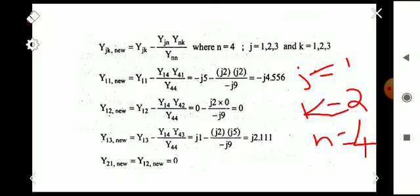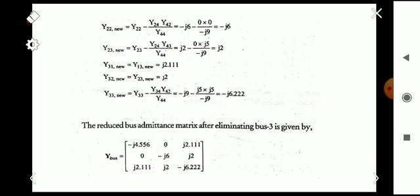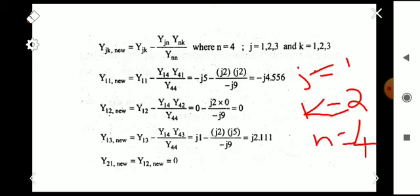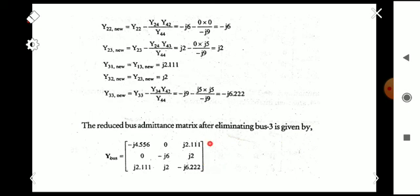Note that Y12 = Y21 and Y13 = Y31, so the matrix is symmetric. After finding all elements, the new reduced bus admittance matrix is: Y11(new) = -j4.556, Y12(new) = 0, Y13(new) = j2.111, and so on for each element. This is the admittance matrix after eliminating node 3. I hope all of you understood this problem well. Thank you.